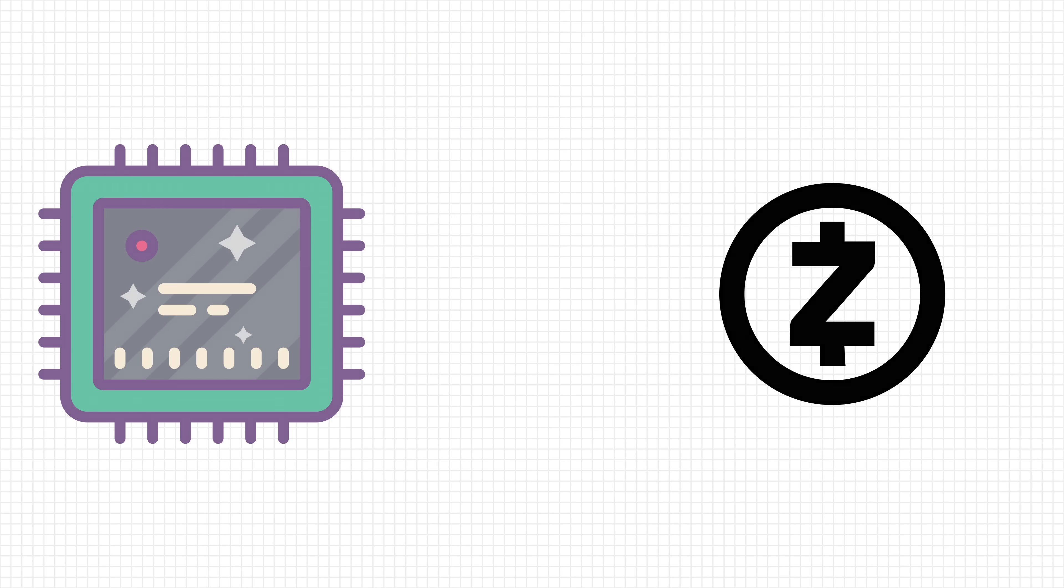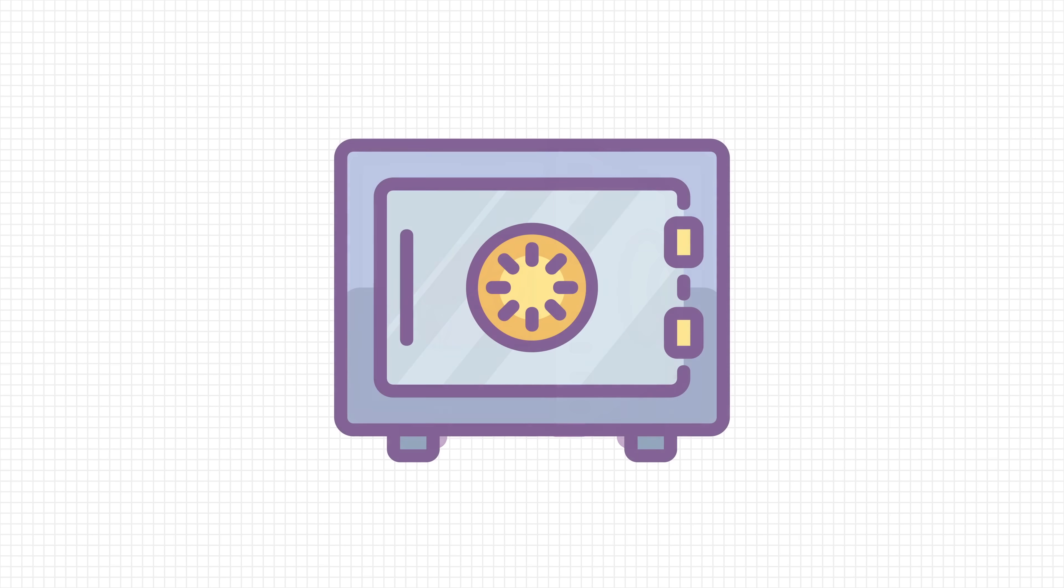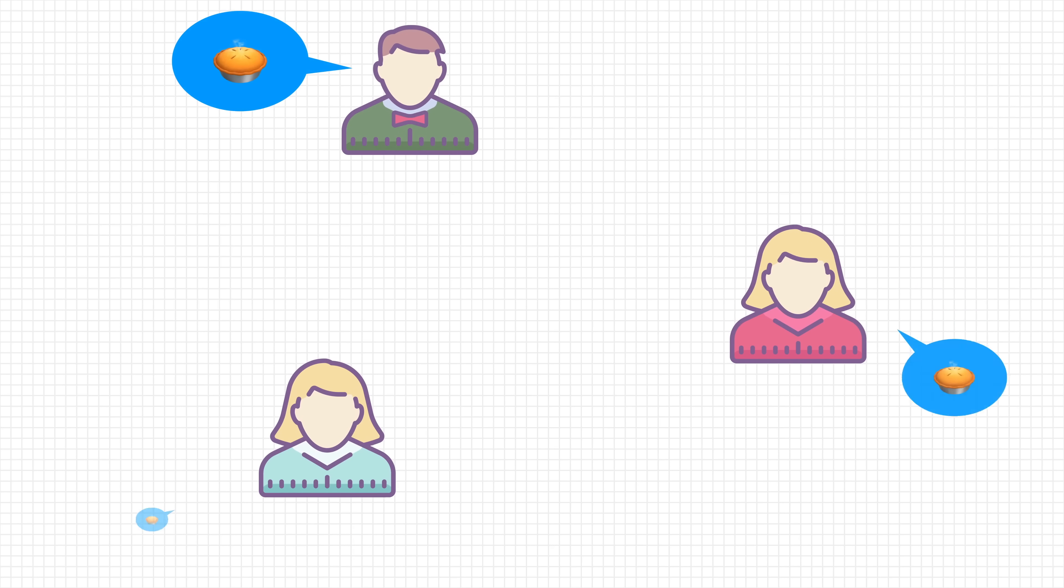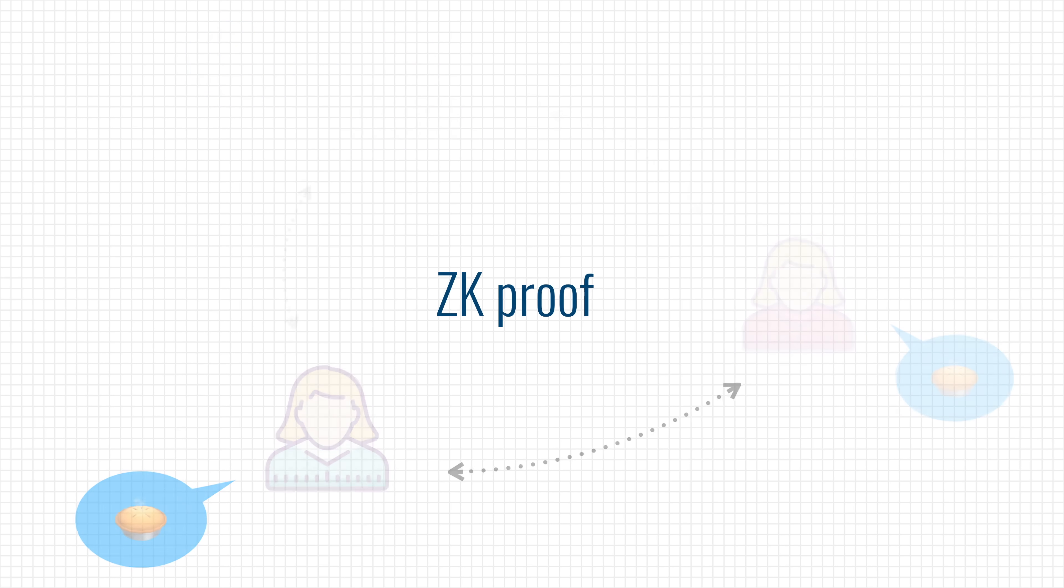And finally, zero-knowledge proofs are so good at keeping secrets that we might lose access to them altogether. Let's say only three people know a secret recipe. Thanks to zero-knowledge proof, they can prove to each other that they do indeed know the recipe. But if all three of them die,